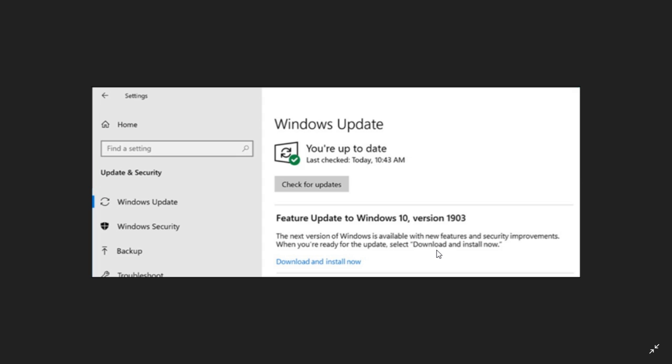Starting with version 1903, your PC is going to show you the update like this. That means if you're on the April 2018 update or the October 2018 update, you don't have to go to the May 2019 update if you don't want to.